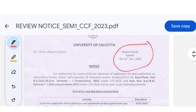It is notified that the system of online submission of application for post-publication, re-examination, review and/or self-inspection of evaluated answer script (FSI) for 4-3 years BA/BSC semester 1 examination 2023 under CCF 2022, and 4-year BA/BSC semester 1 examination 2023 under CCF 2022 will be open as per the following schedule.